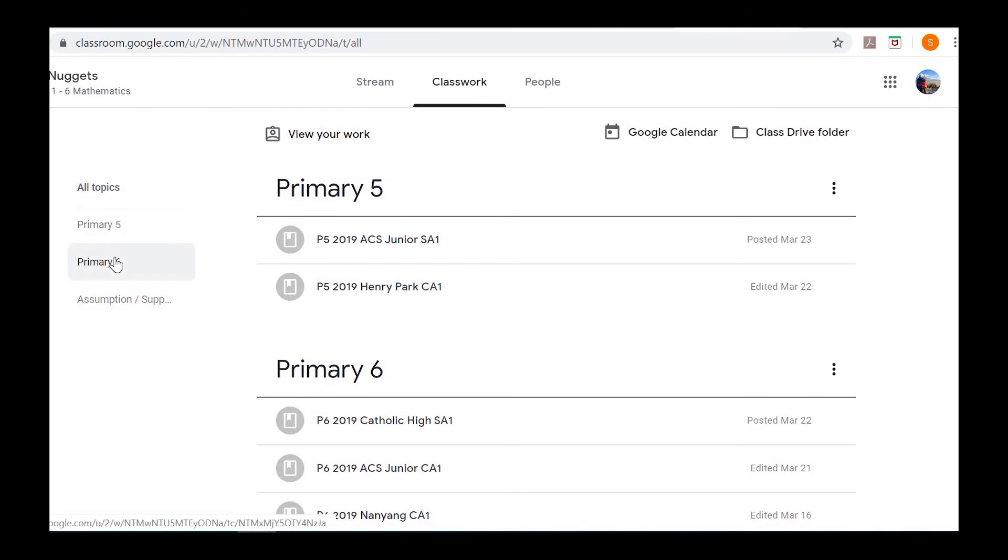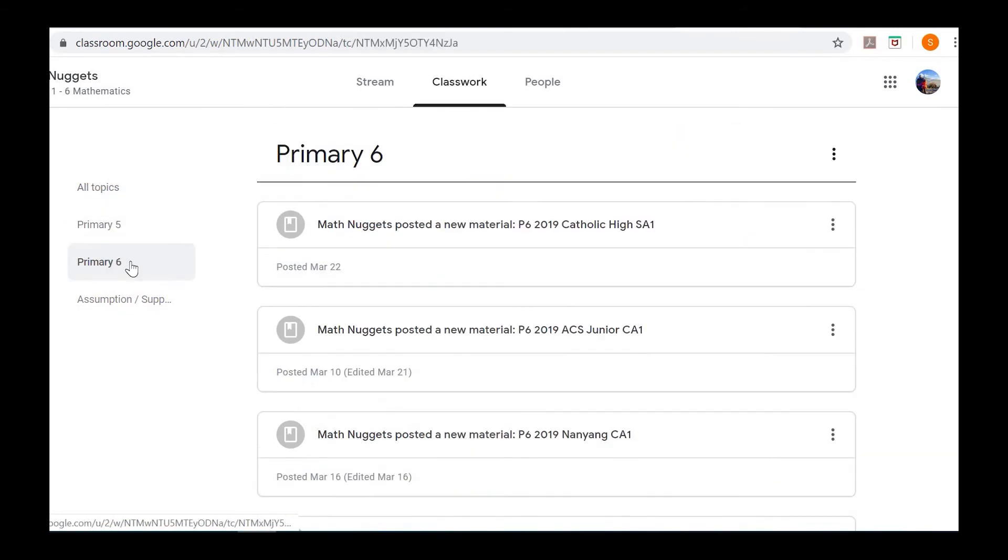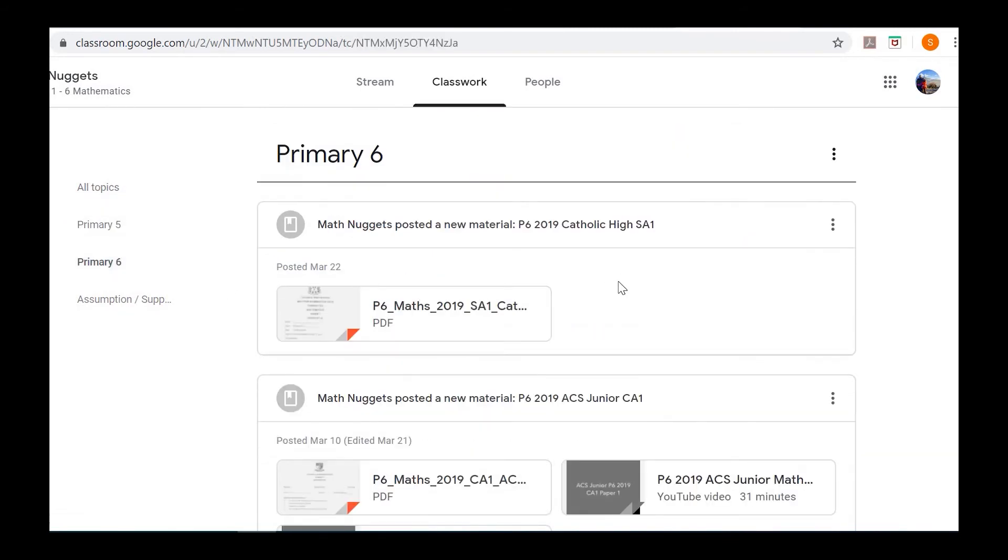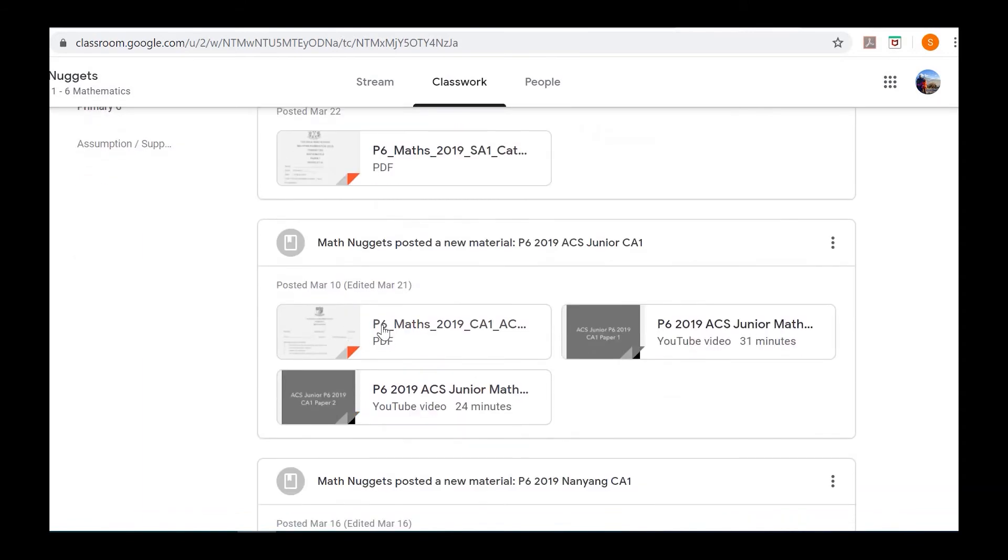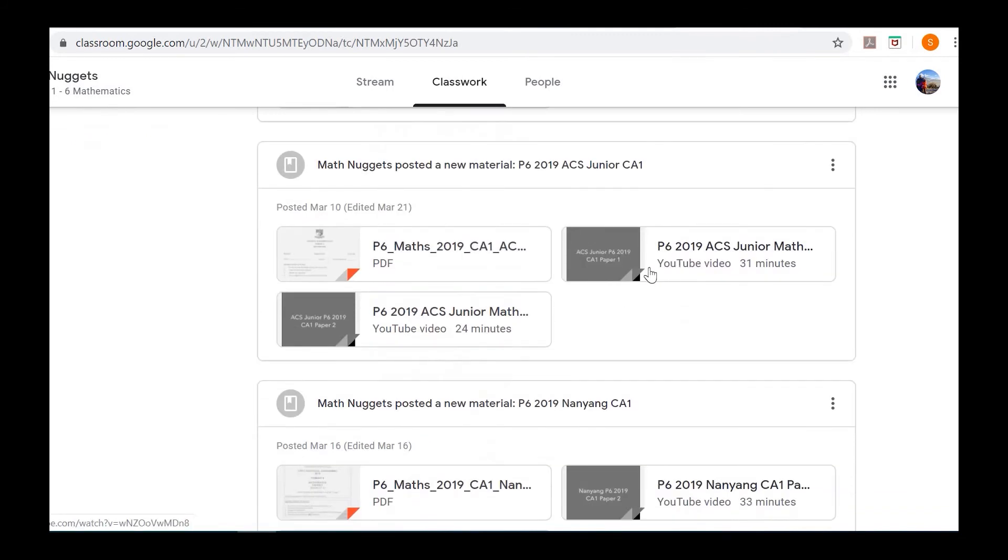Let's say you're looking for P6. You click on P6 and all the materials will be here. You'll see the exam papers you can download and print, and the YouTube links.